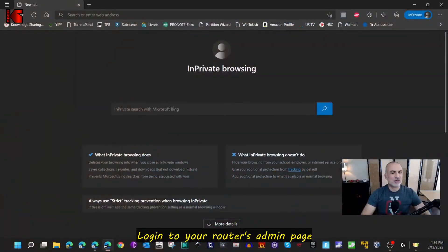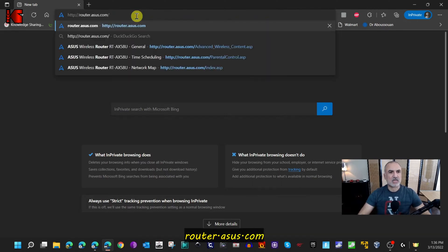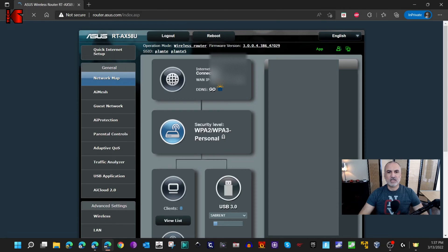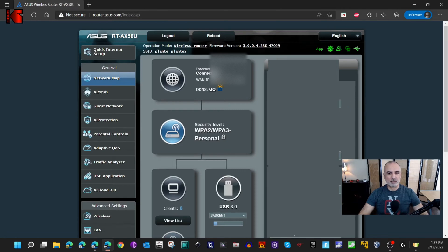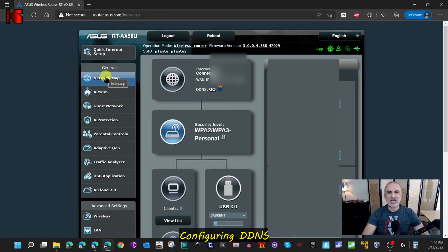The first thing to do is go to the administration page of your router. For an ASUS router, go to router.asus.com — this will take you to the administration page. Login, and once you're on the router's administration page, you need to configure three settings. I'll take you step by step through each one.